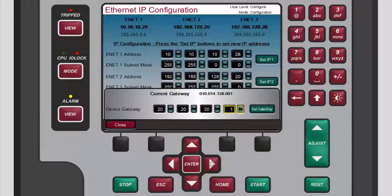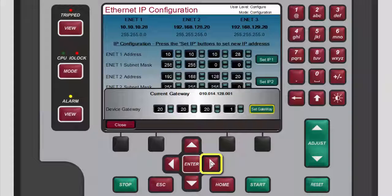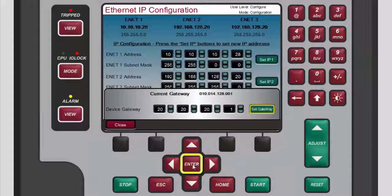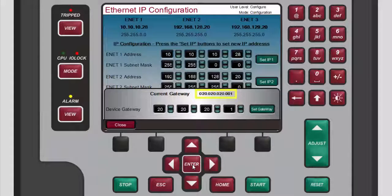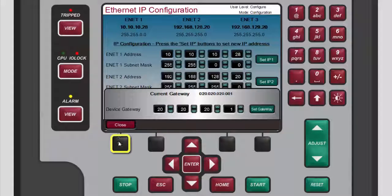Press enter to set the new value. After you have changed all the boxes and the new gateway address has been entered completely, press the right arrow navigation cross key to highlight set gateway. Then press enter to send the new gateway to the controller. Once set, the new gateway will be displayed at the top of the popup box. To exit the current gateway popup window, press the black function key below close.